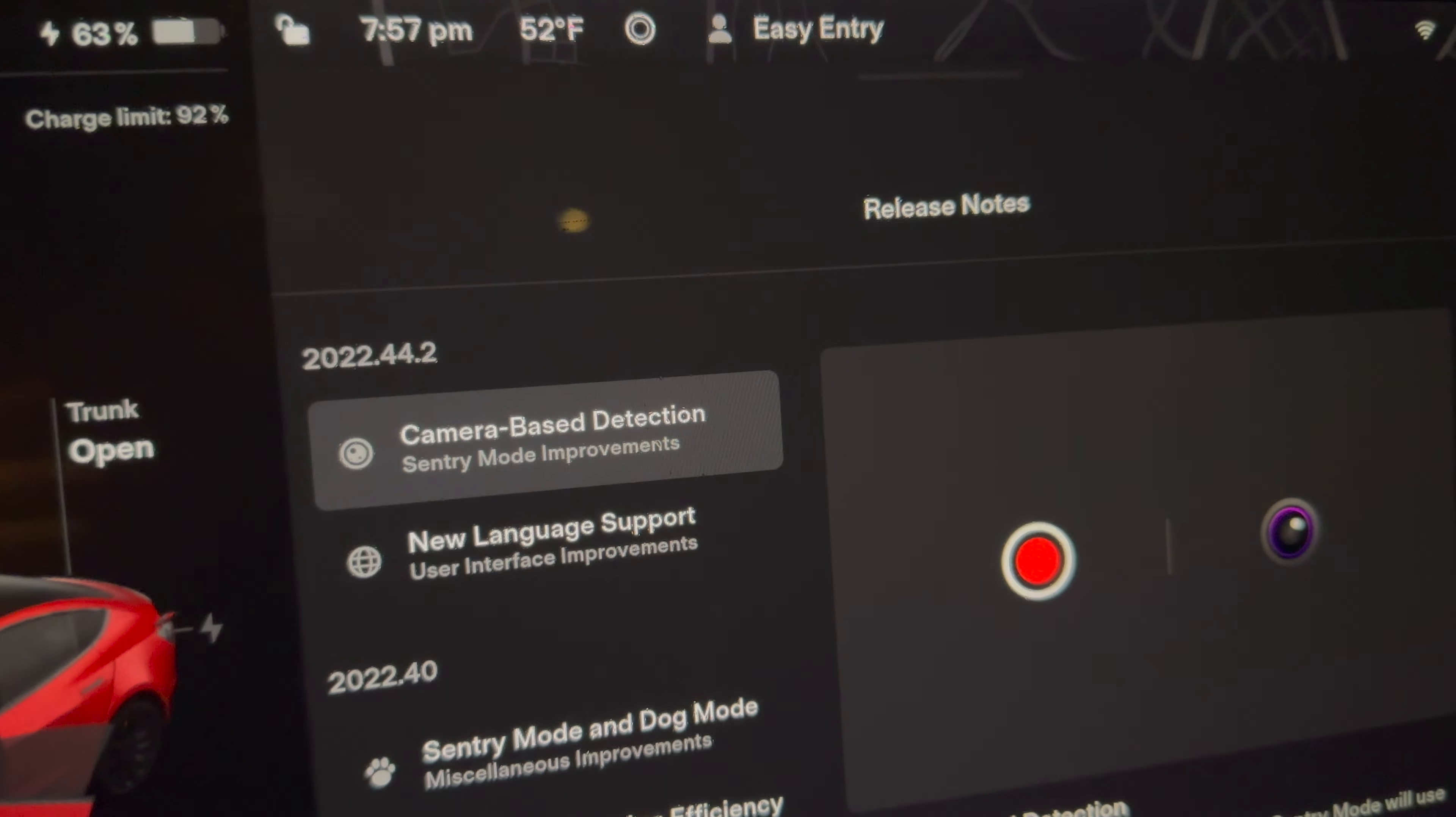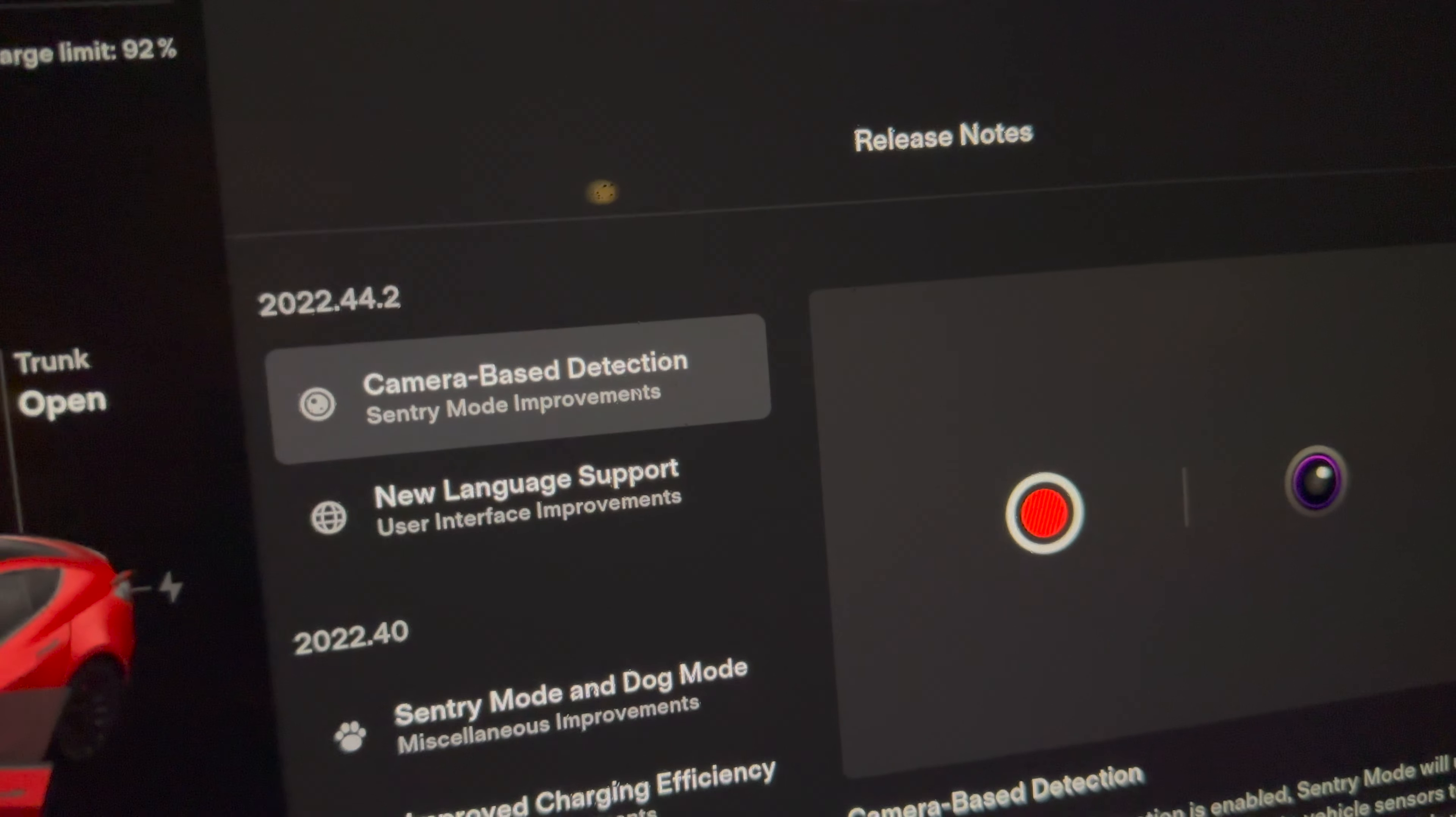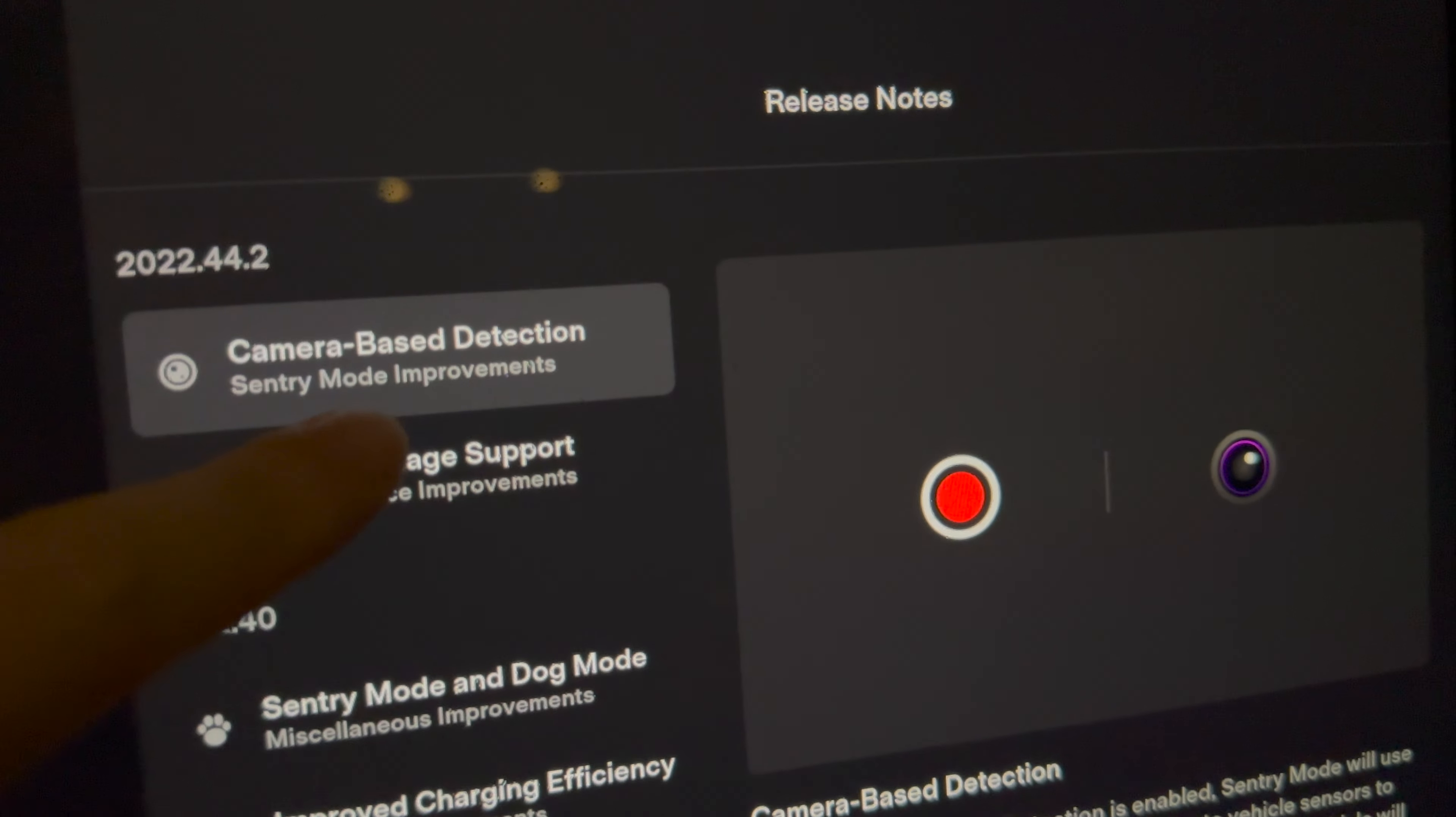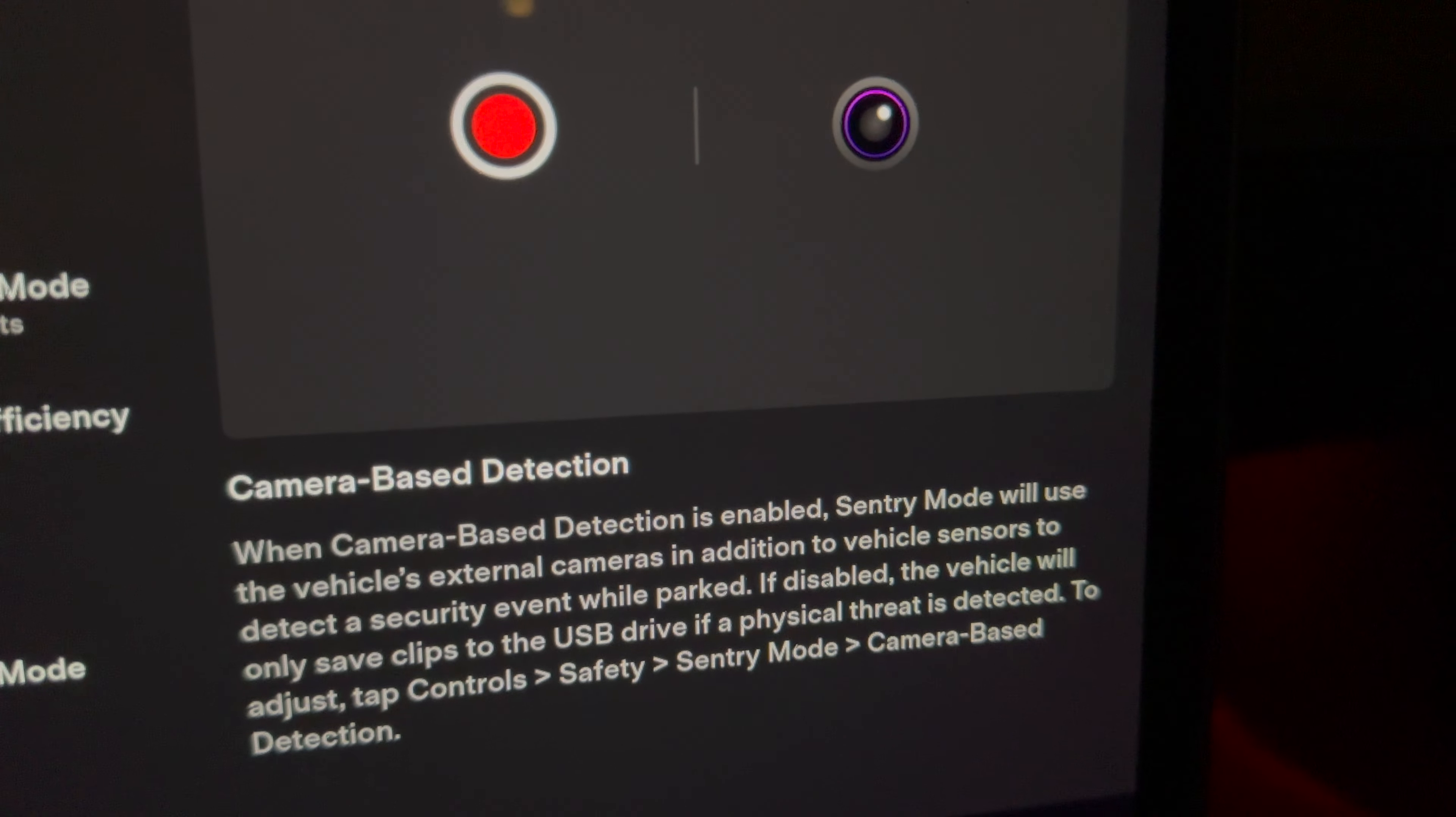Hey what's going on YouTube, David here bringing you guys another really quick update. So yesterday I updated my car to 2022.44.2 and it brought two new updates. One is this new camera-based detection.